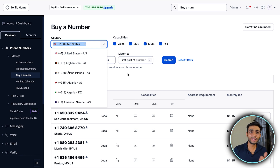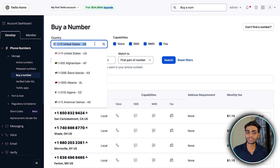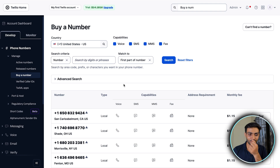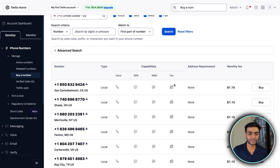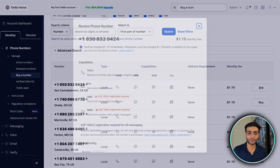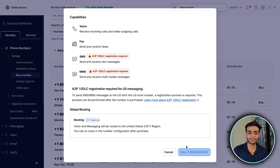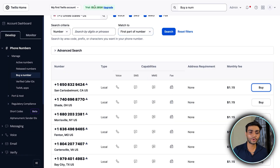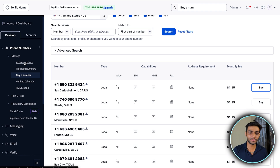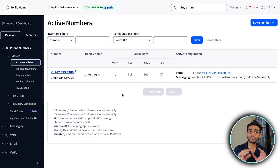For India the numbers are not available, so you can use a US number. You can buy any of the numbers — for example, click 'Buy' on one and directly buy it. Don't worry, this amount will be deducted from your trial account.